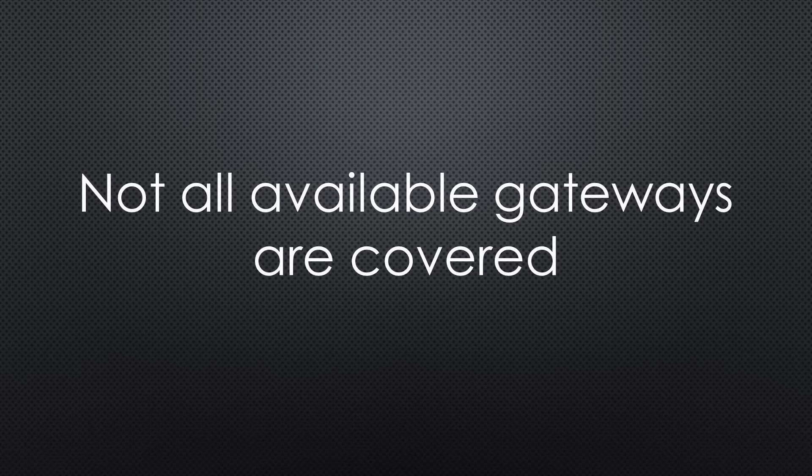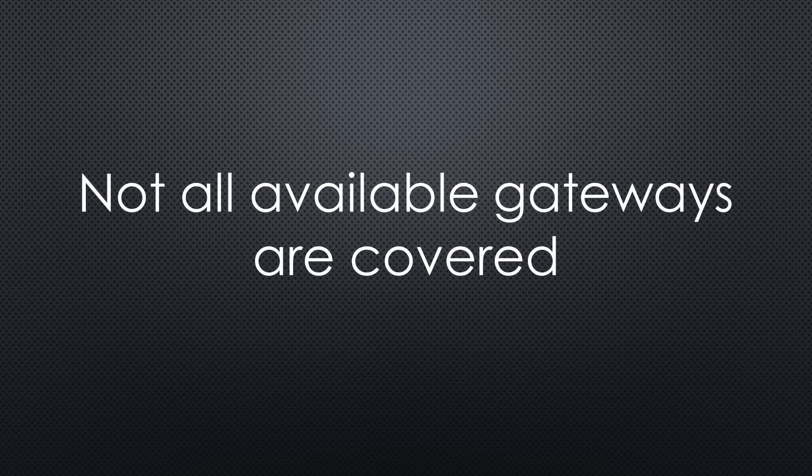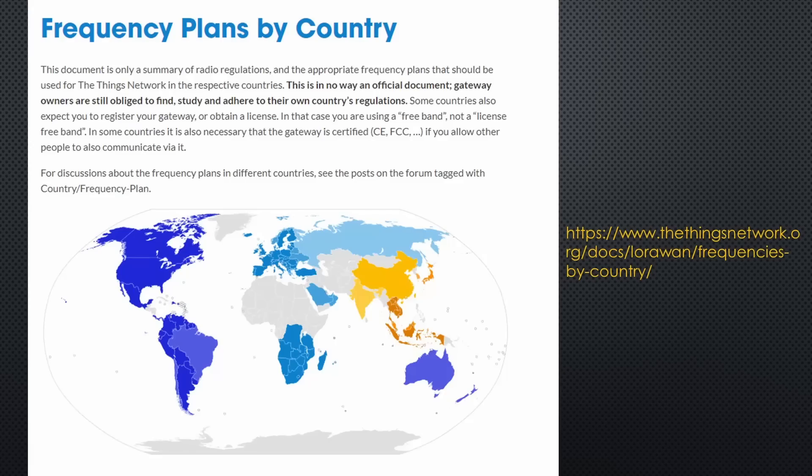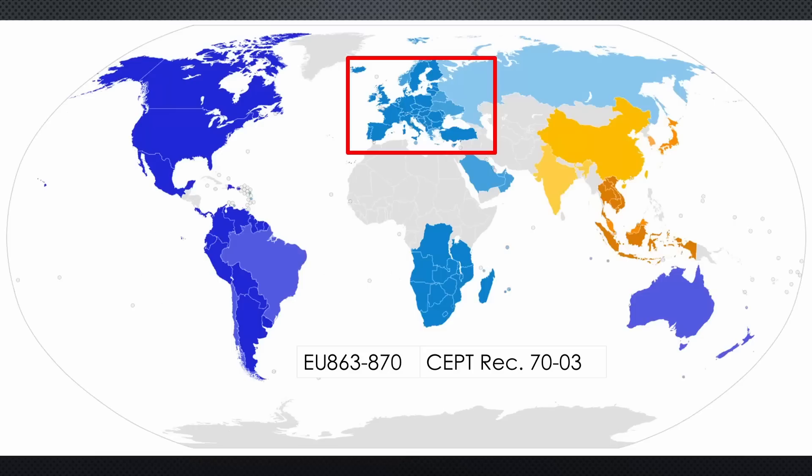There are more gateways available. Not all manufacturers, particularly European and American, were interested in appearing in this comparison. And finally, the frequency range. Most gateways support all available LoRaWAN bands. Check your country laws before you order. Because in Europe, TTN runs on 868 MHz. All my gateways support this frequency range.